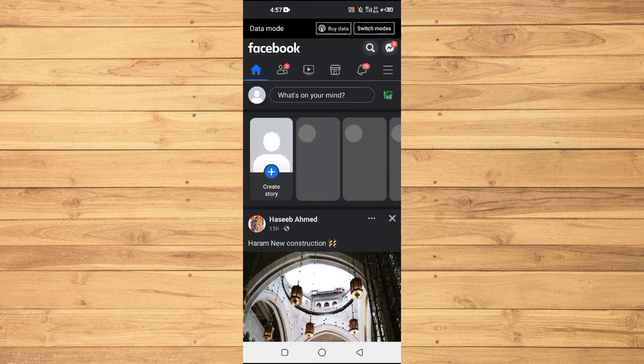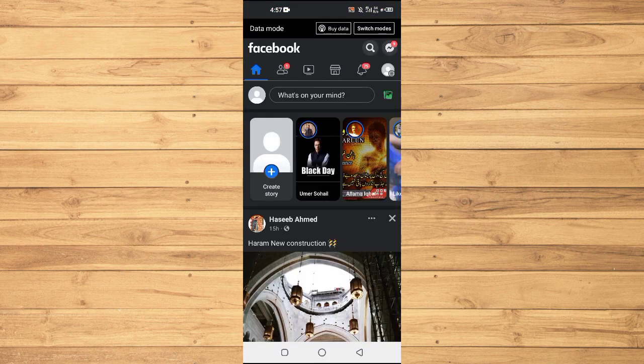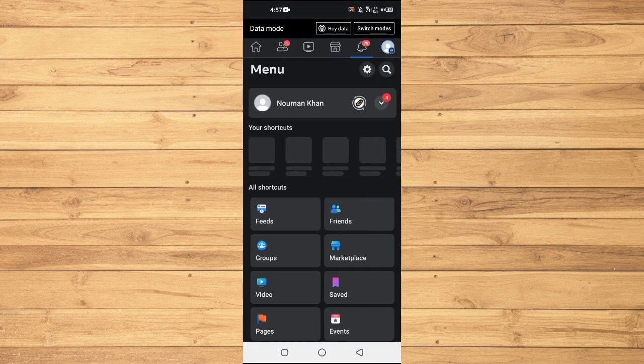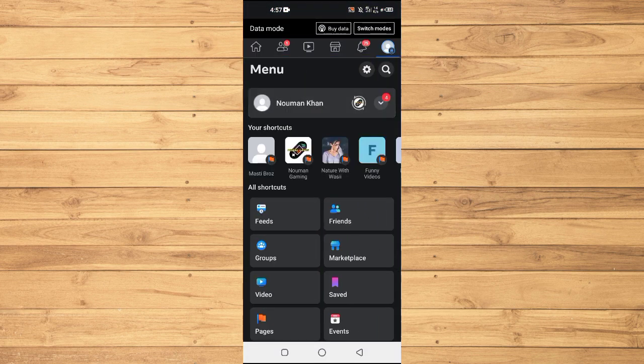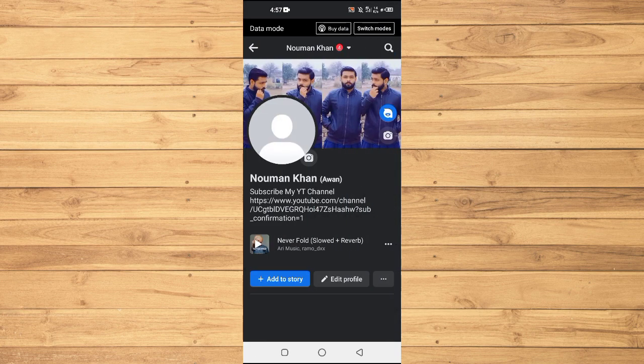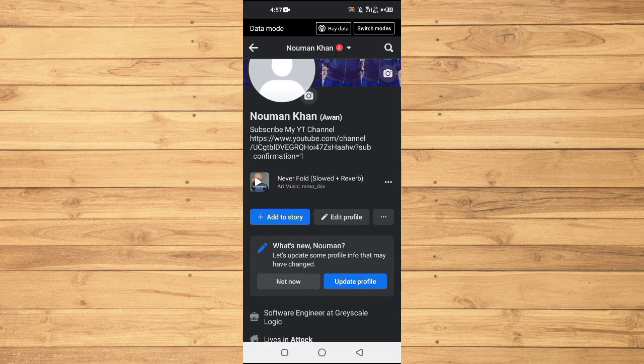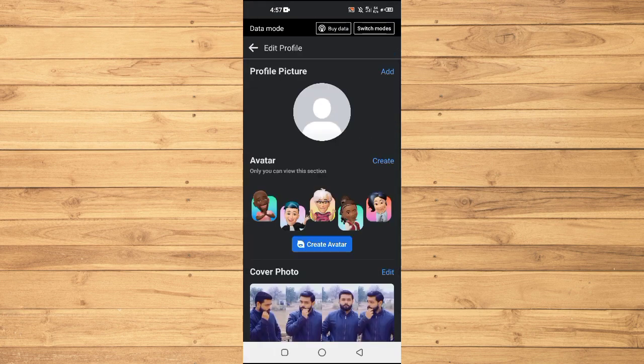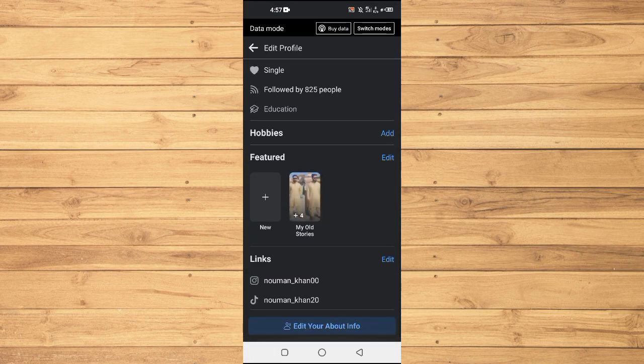Go into your Facebook profile, and once you are in your Facebook profile, tap on Edit Profile here. Scroll down and tap on Edit option in front of the Links.